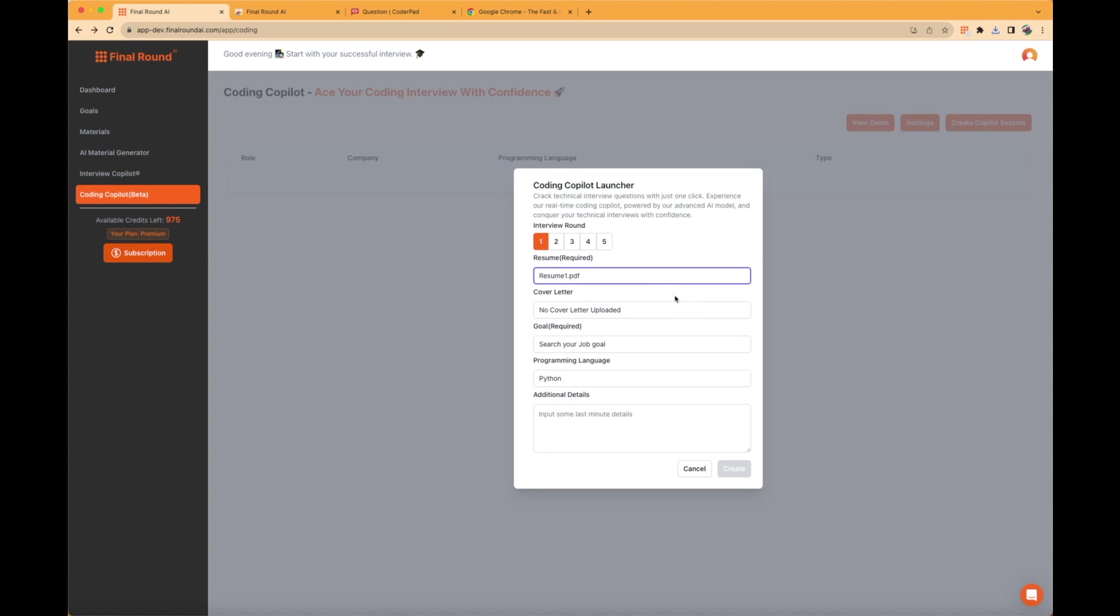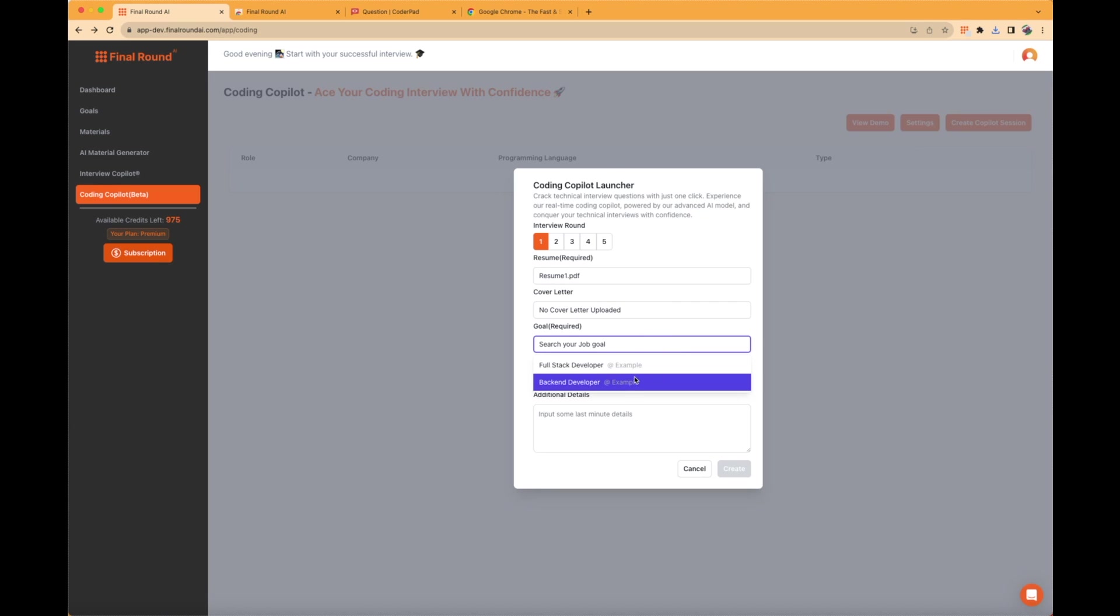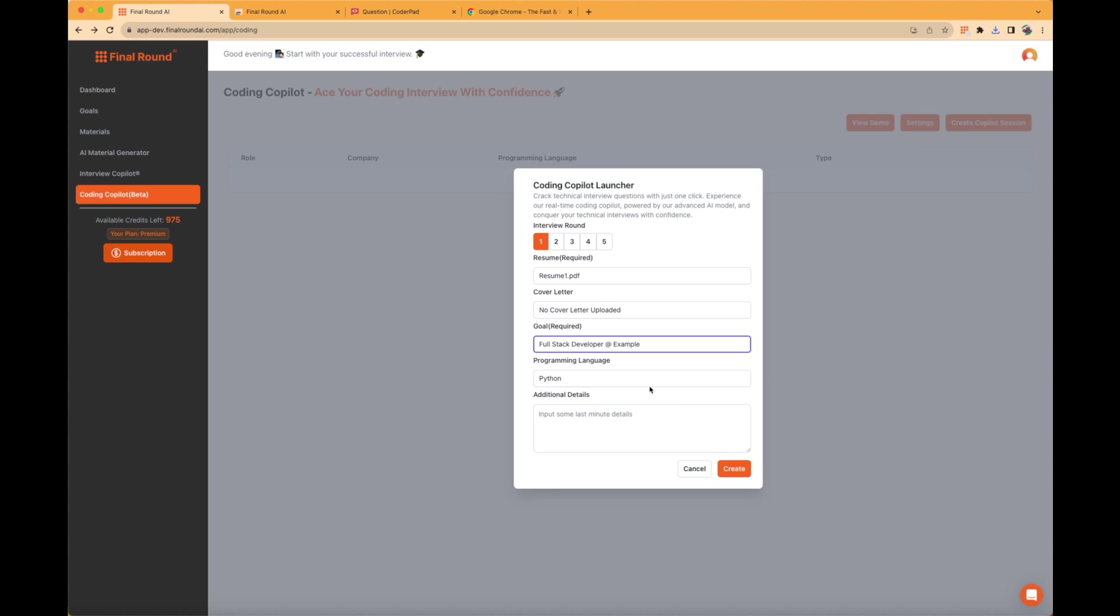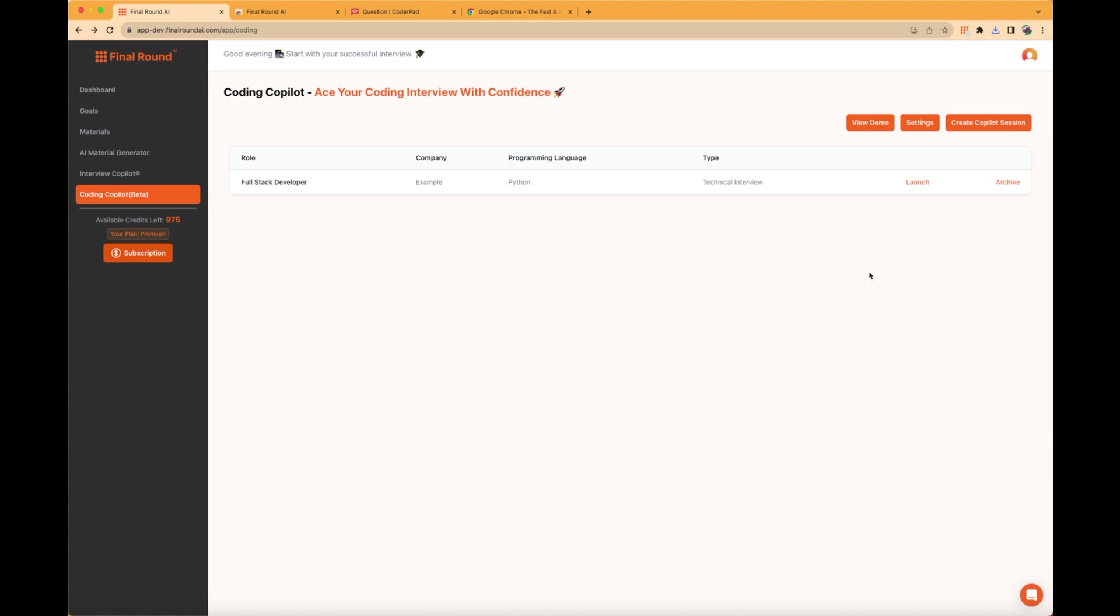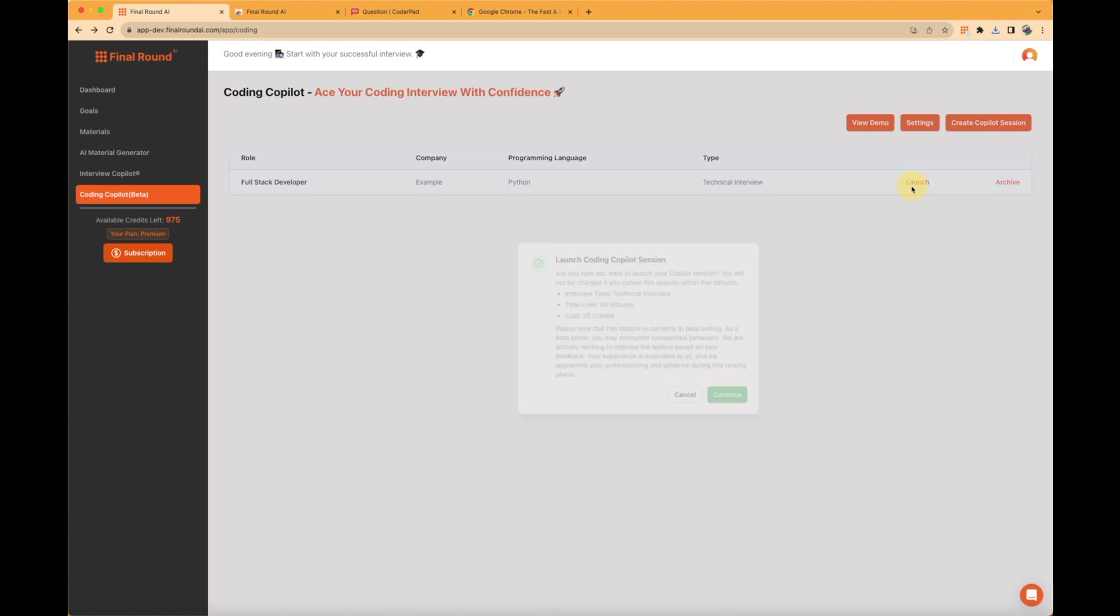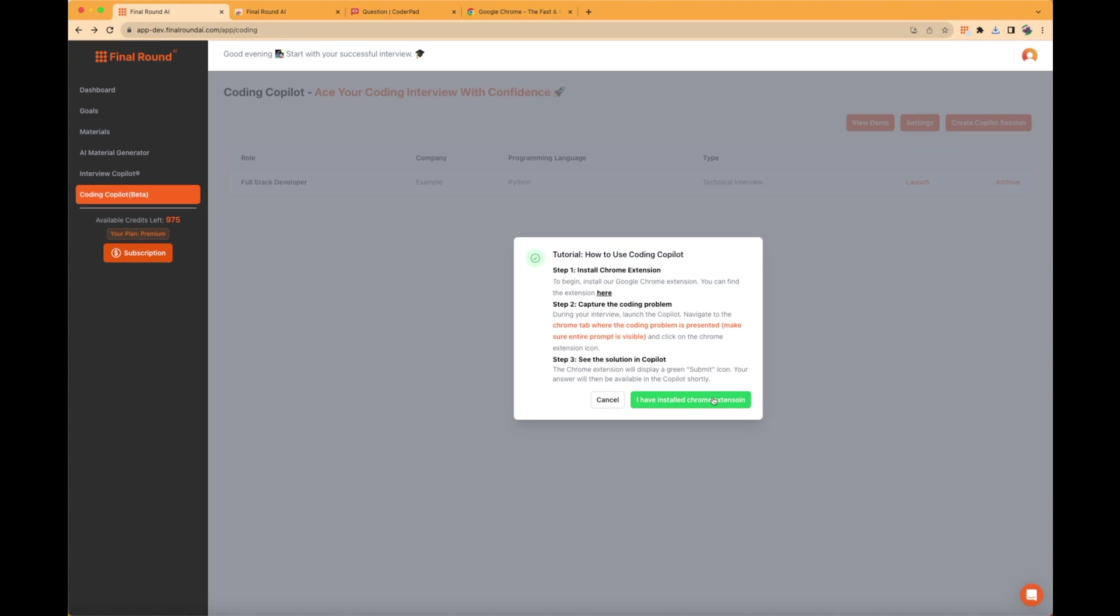Click on Create Copilot Session to set up a session for your upcoming coding interviews. Select your resume, goal, and most importantly, your coding language for the interview. Click Create to proceed, then Launch to start your Interview Copilot session.